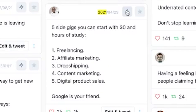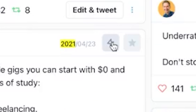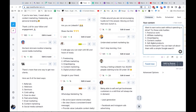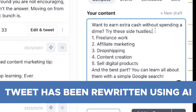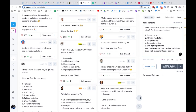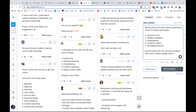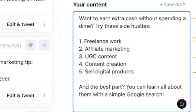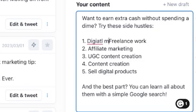For example: 'Five side gigs you can start with zero dollars — an hour to study, Google is your friend.' I press this button and it recreates the content using AI — 'five side gigs you can start with zero dollars: freelance and affiliate marketing, drop shipping, content marketing, digital product sales, Google is your friend.' It's using AI to redo it so it's not copying, just inspired. I'd make slight adjustments — I wouldn't recommend drop shipping; instead I'd suggest content creation, digital marketing, freelance work.